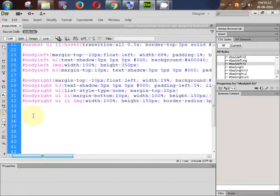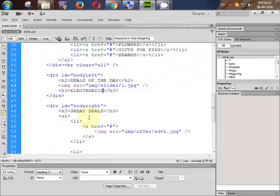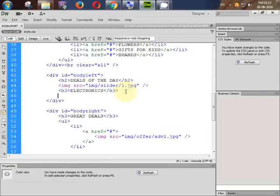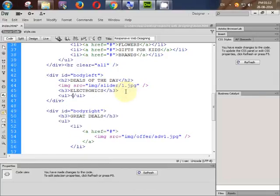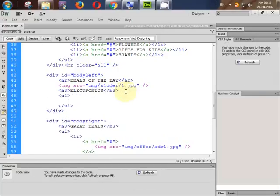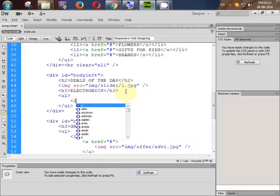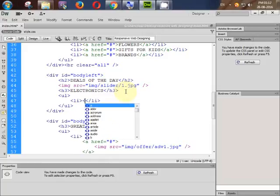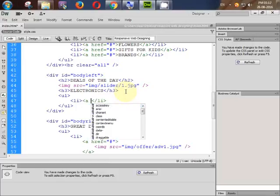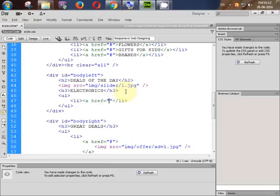Go to your source code and create one ul. Inside the ul we need some li's. Inside the li we use an anchor href for linking our product to the product detail page.